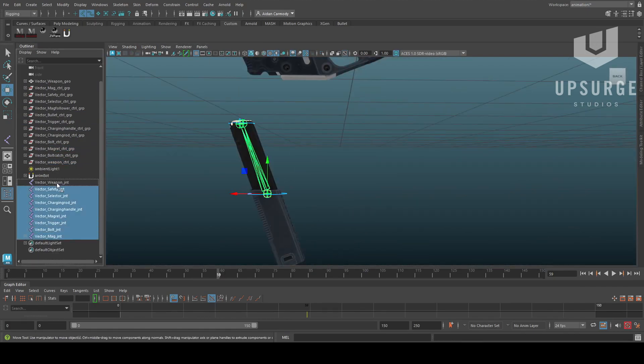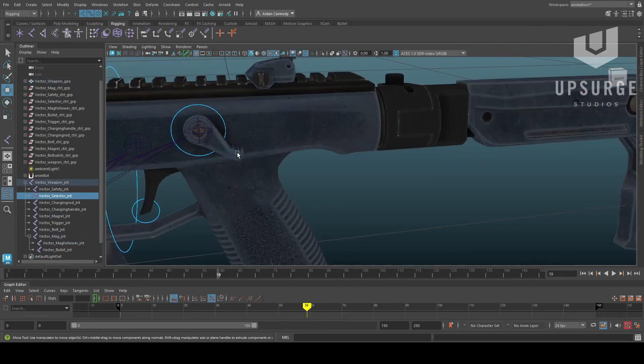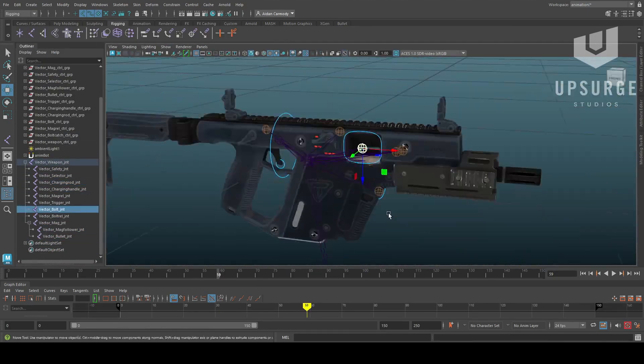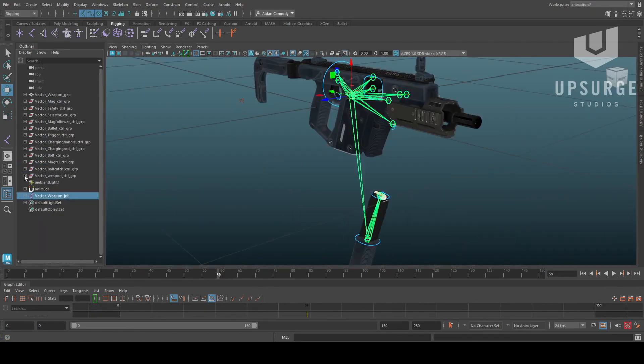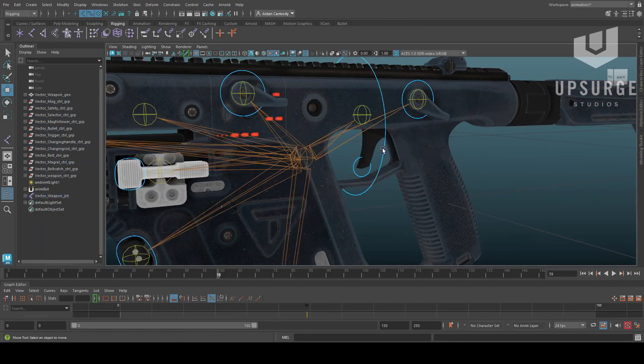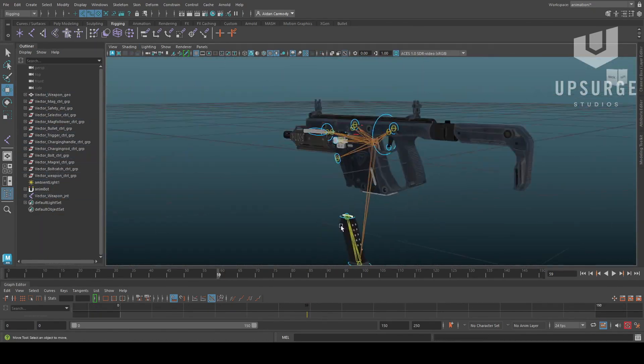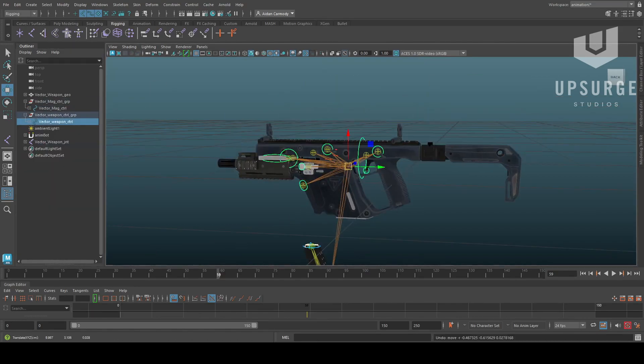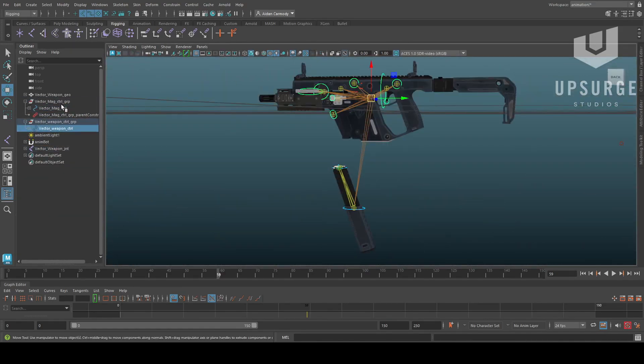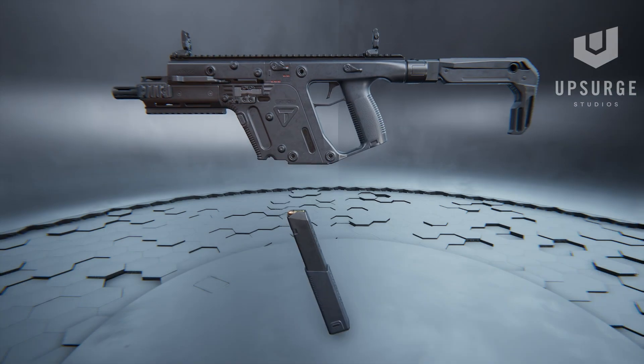Then I'm binding all the skins and making sure that I haven't forgotten any this time, before finally setting up all the joints' parent constraints to their controllers, and then doing the same with the scale constraint to make sure that if I need to later on, I can get the scale perfect, and the rig is done.